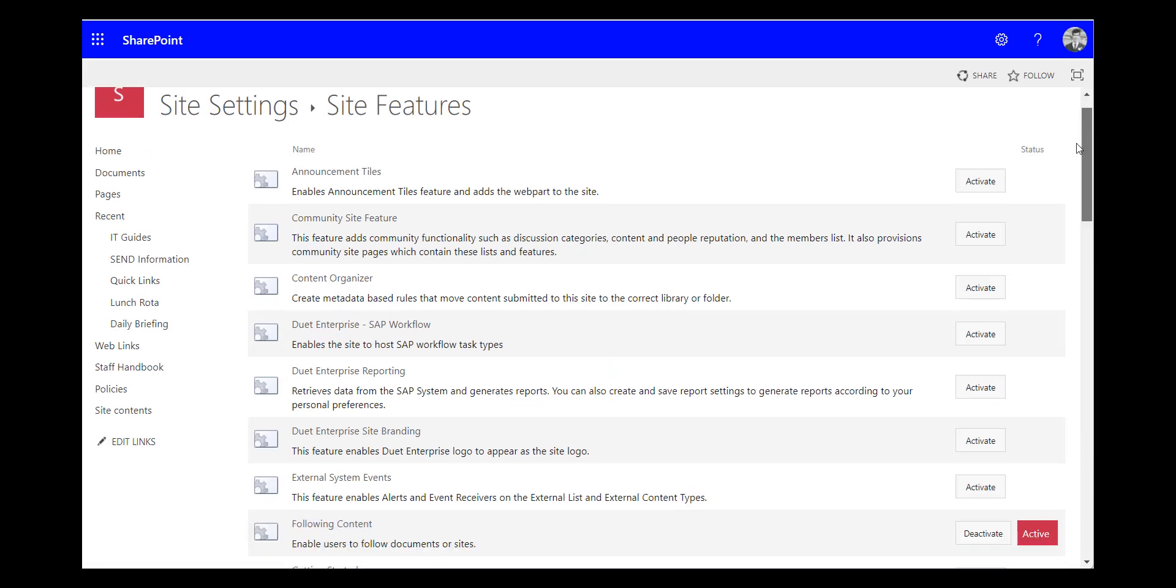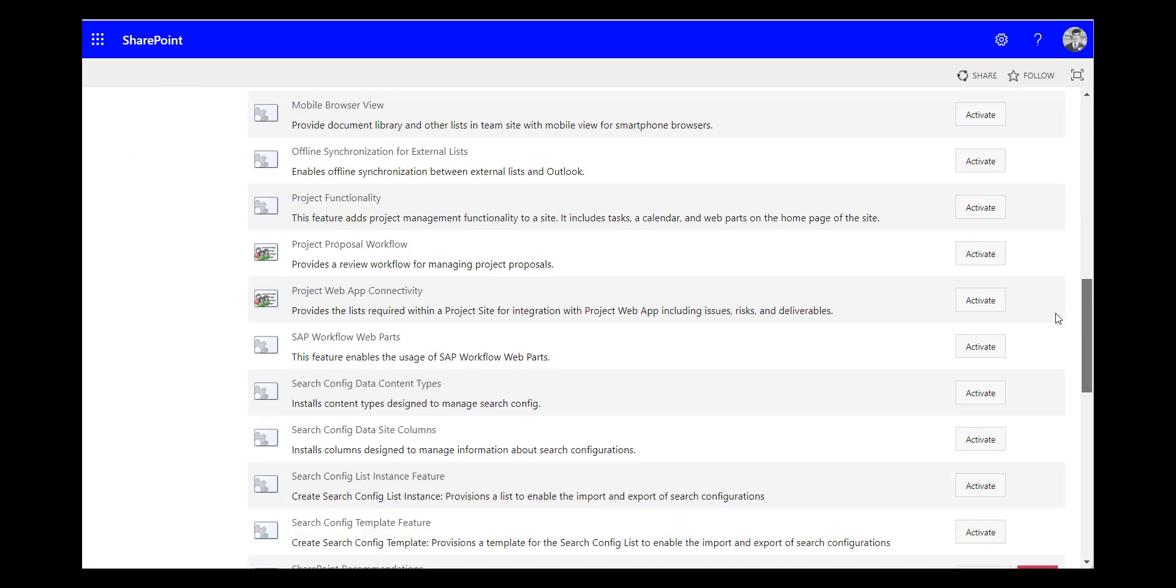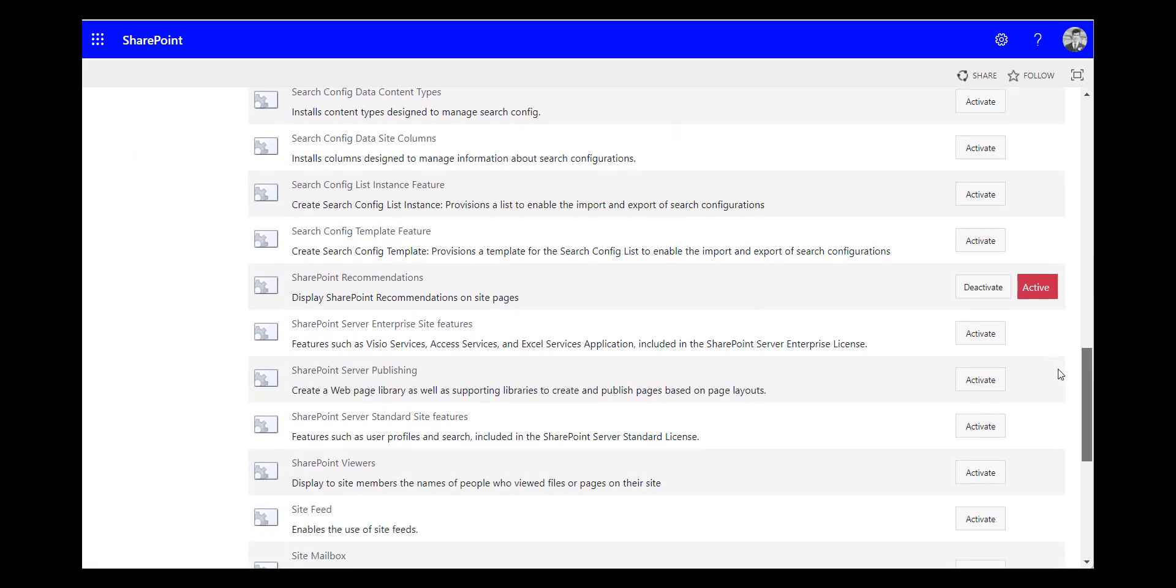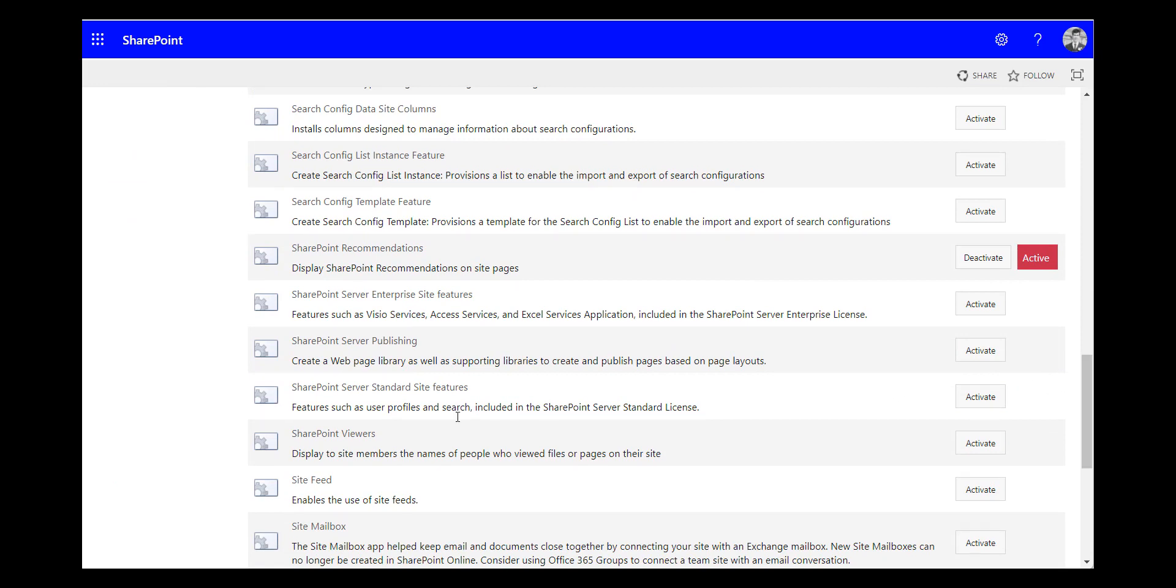And then in the list of features you just look for the SharePoint viewers feature which is here and press the activate button.